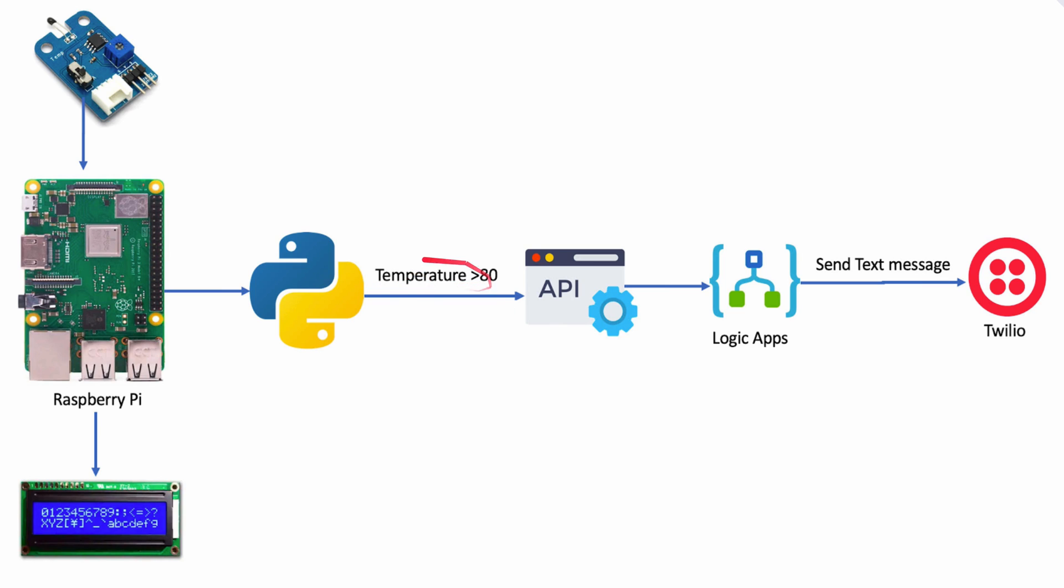If the temperature rises to more than 80 degrees, our program will also call an API through Azure Logic Apps to connect to Twilio, a service that sends text messages.